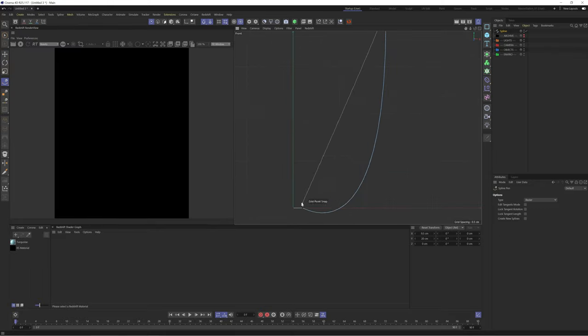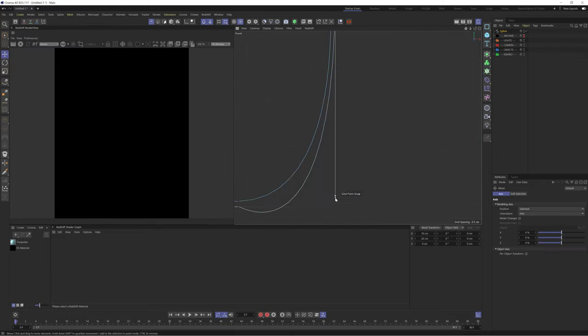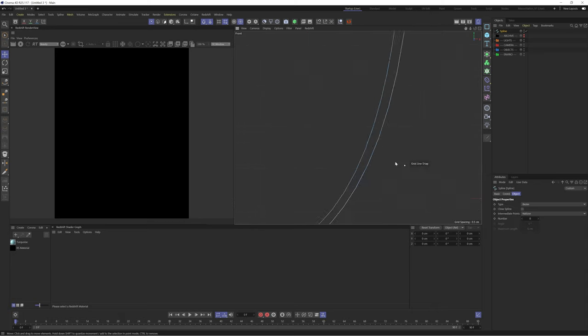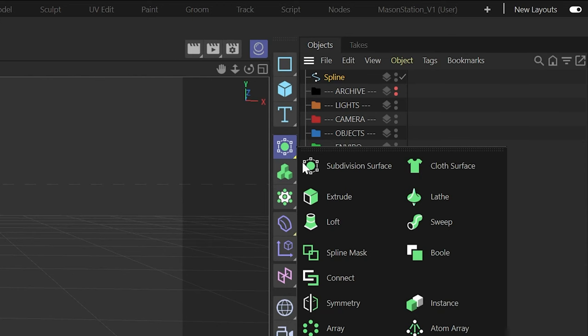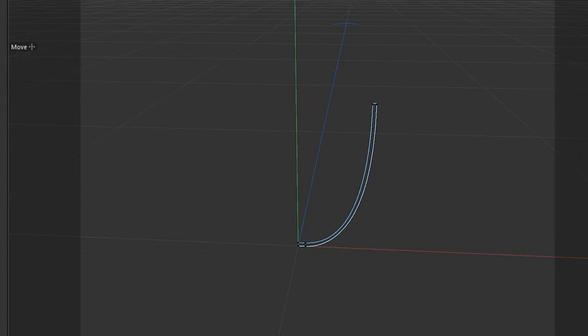You can see I'm creating some thickness to this, but I've skimmed over this part as there's an easier way to do this. We can now drop this into a lathe object which will revolve our spline around the center of its axis.